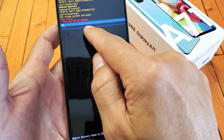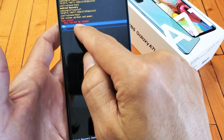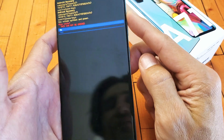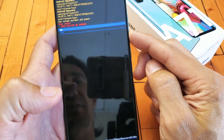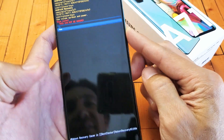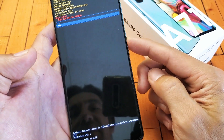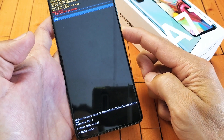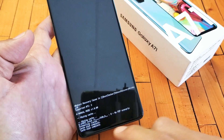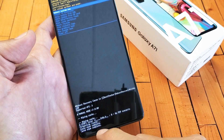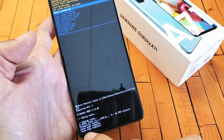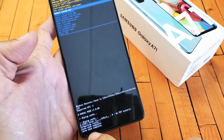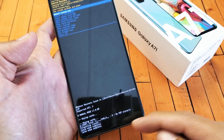It says up here this cannot be undone, so if you want to proceed go down to 'yes' and then click on the power button. Watch the bottom here as soon as I click on the power button — 'wipe cache partition' — cache wipe complete, and there you go.